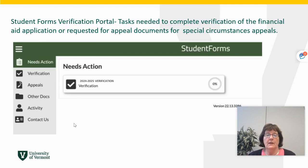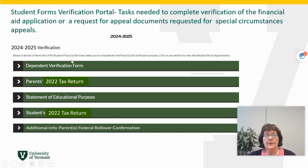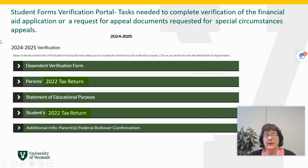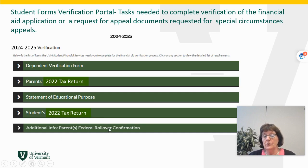There you will see under 'Student Forms' what is needed. If there was an appeal for special circumstances, that would be under a separate tab. In the verification portal, this student, for example, has several items we're looking for: the dependent verification form, the parent's 2022 tax return (a document to upload), a statement of educational purpose (required from the Department of Education), the student's 2022 tax return, and some additional information for federal rollover confirmation.